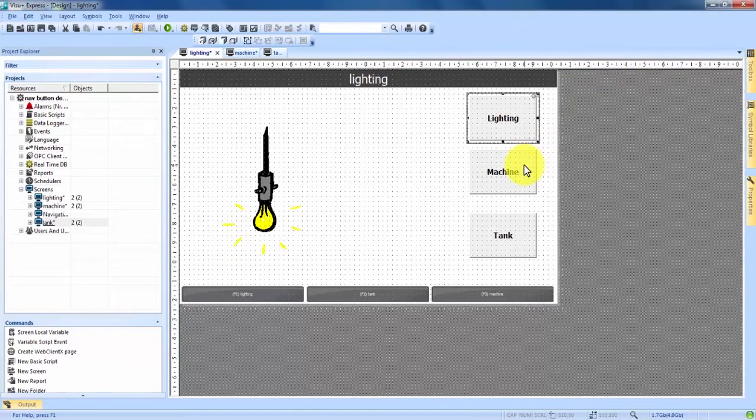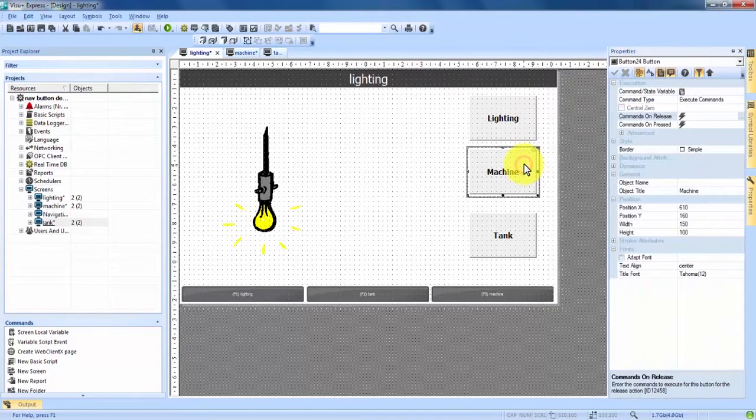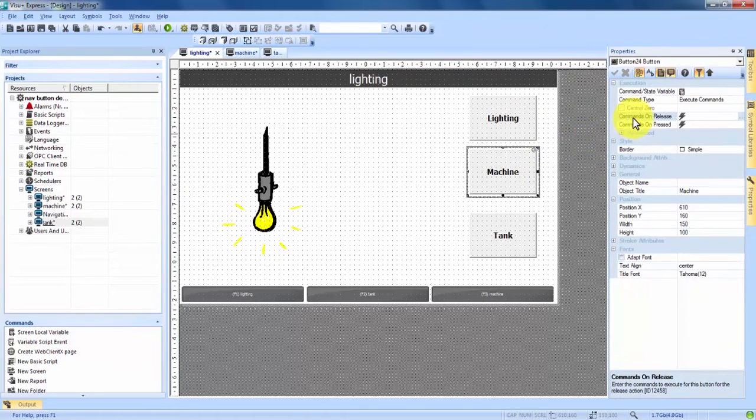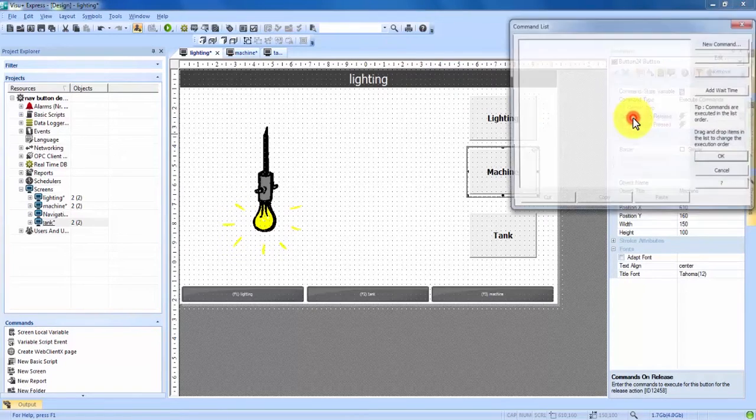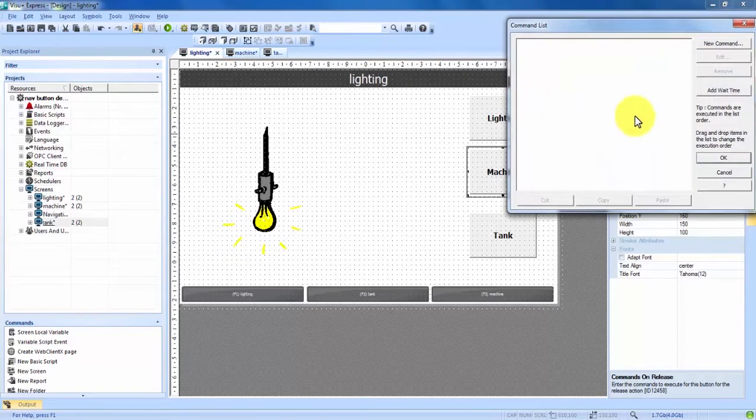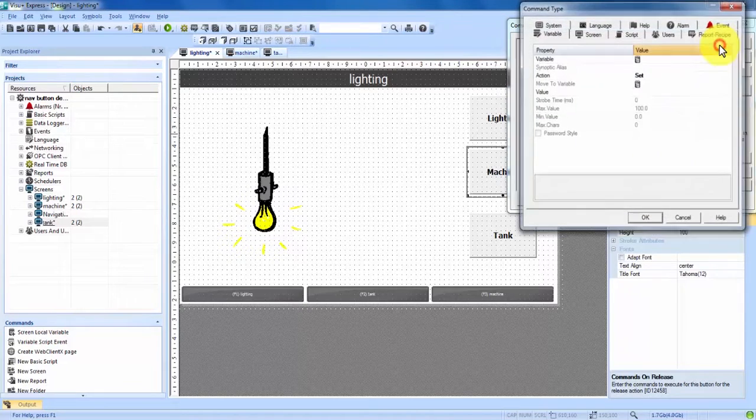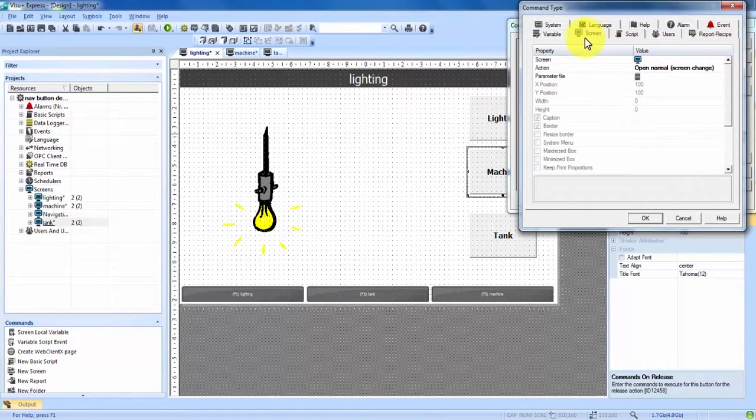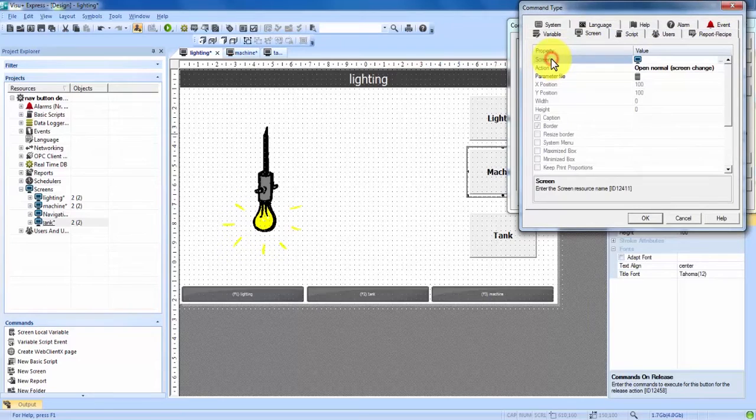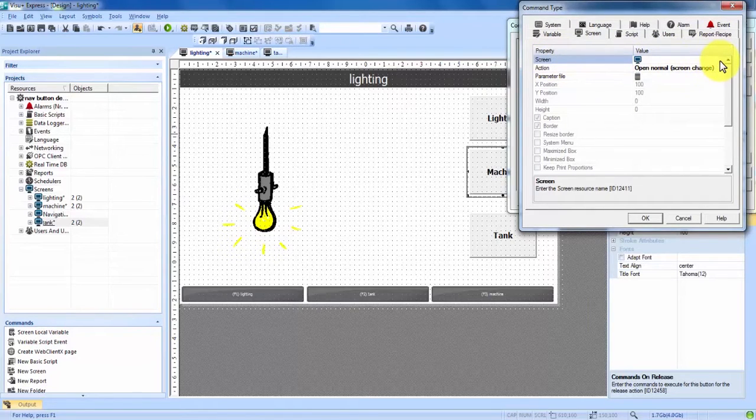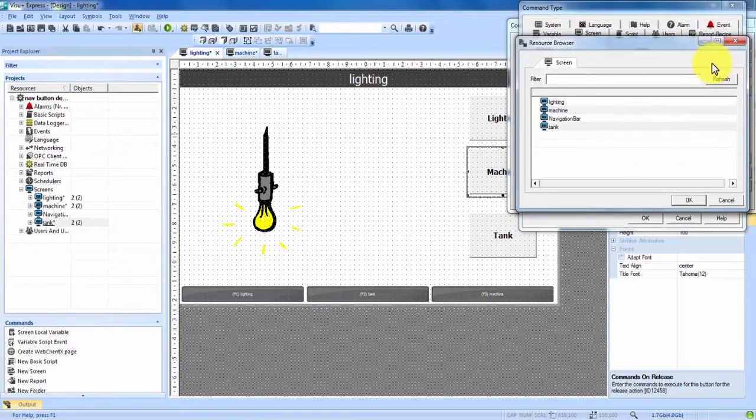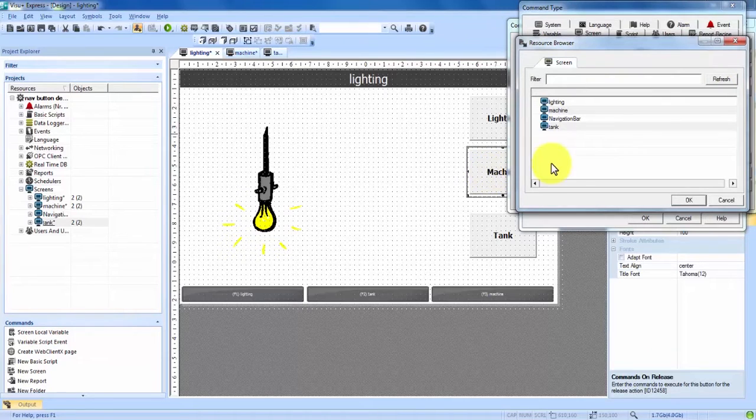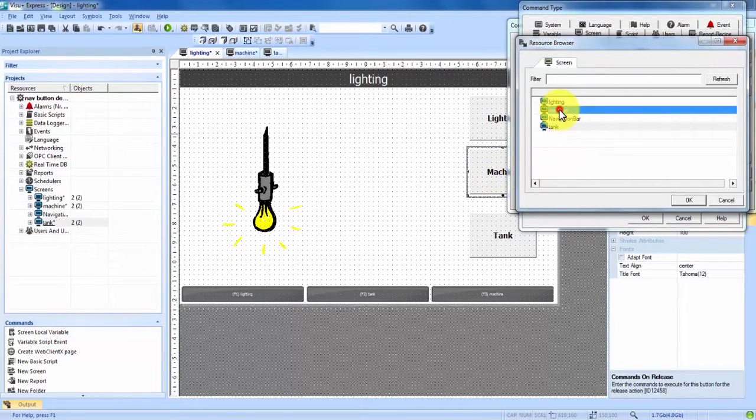Now we're going to do the same thing for machine. Double click, commands on release, double click, new command, screen tab, highlight the screen property, click the three small dots on the right hand side. This is the machine button for the machine screen so we choose the machine screen. Hit OK.